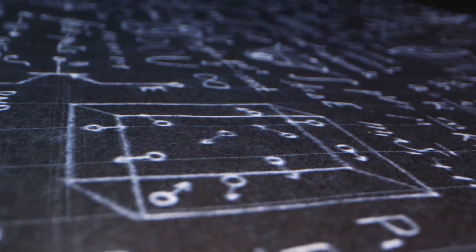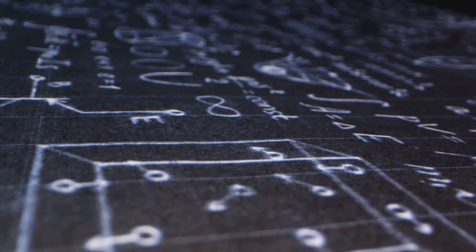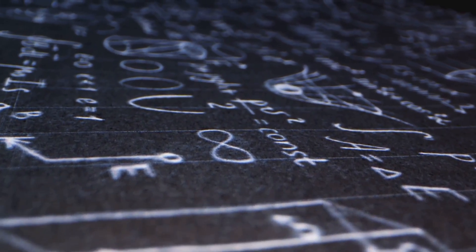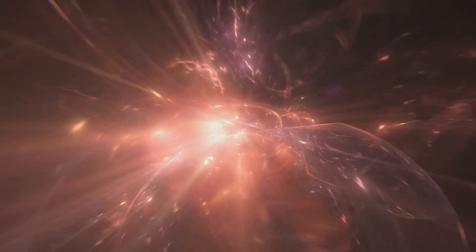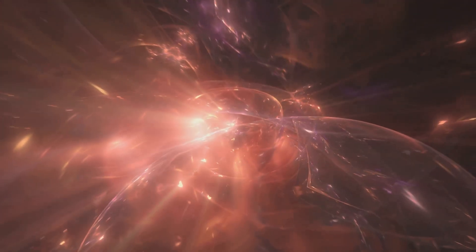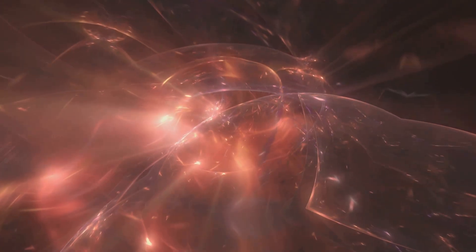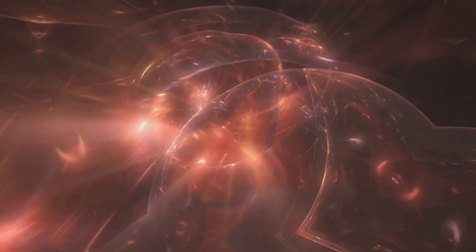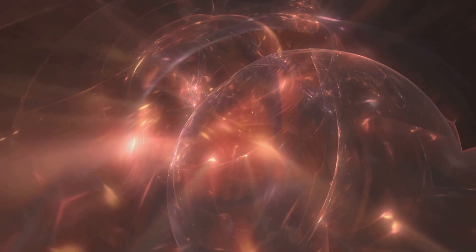What if nothing before our universe wasn't empty but something far stranger? Physics has begun to peer beyond that wall, challenging our deepest assumptions about reality. This is a journey to the edge of time to explore the theories redefining nothingness and uncovering how everything may have emerged from it.